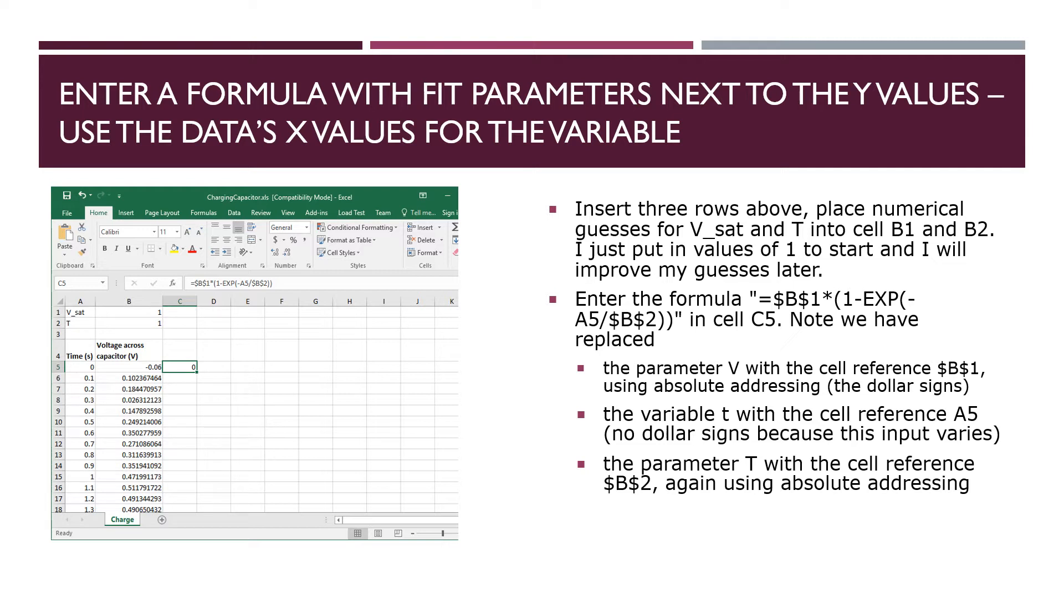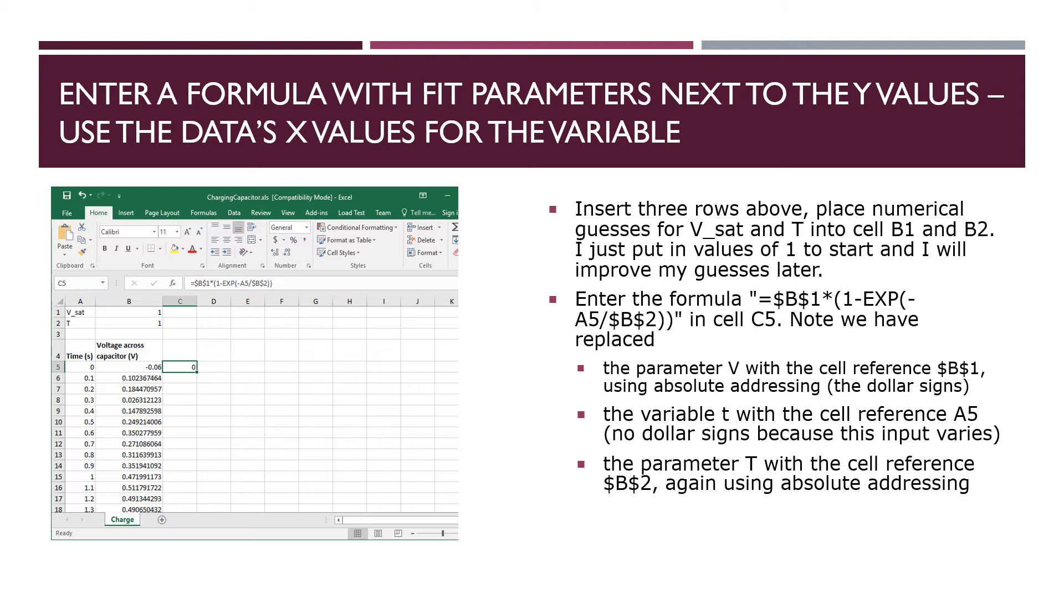And then in C5 I am entering the formula equal dollar sign B dollar sign one star open parenthesis one minus exp open parenthesis minus A5 slash dollar sign B dollar sign two close parenthesis close parenthesis. The dollar sign B dollar sign one refers to the saturation voltage parameter and as a parameter we want it to be the same for all of the data. So that's the dollar signs enforce that. So when the formula gets pulled down that cell reference will not update. The A5 refers to the time variable in column A and we want that to update so it does not have dollar signs. And the other parameter, the time constant parameter, is in B2. And so that is referred to as dollar sign B dollar sign two. The multiplication must be made explicit. So dollar sign B dollar sign one star, etc.